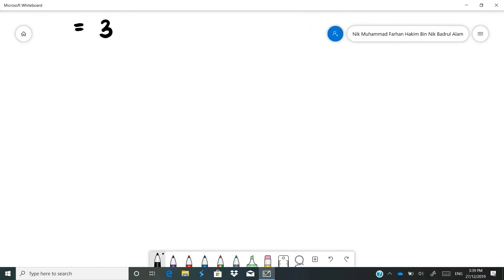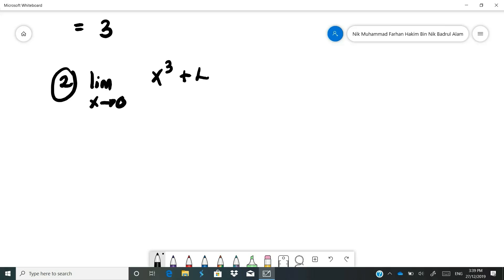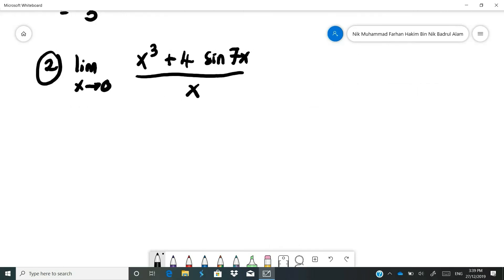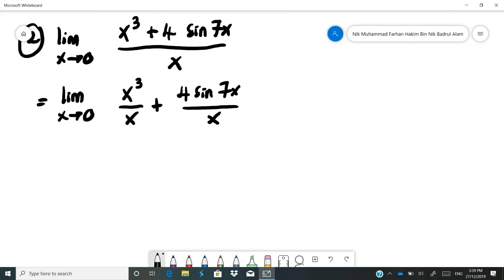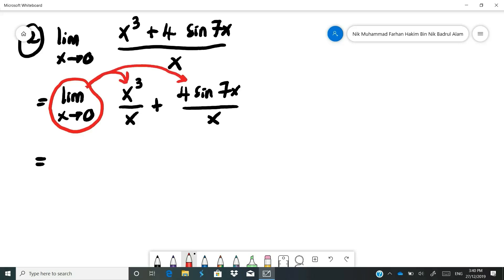Now let's look at the second example: the limit as x approaches 0 of x cubed plus 4 sine 7x over x. You cannot simply substitute x equals 0 because that gives 0 over 0. Instead, you split the limit into: limit of x cubed over x, plus limit of 4 sine 7x over x. You can distribute the limit to each term.